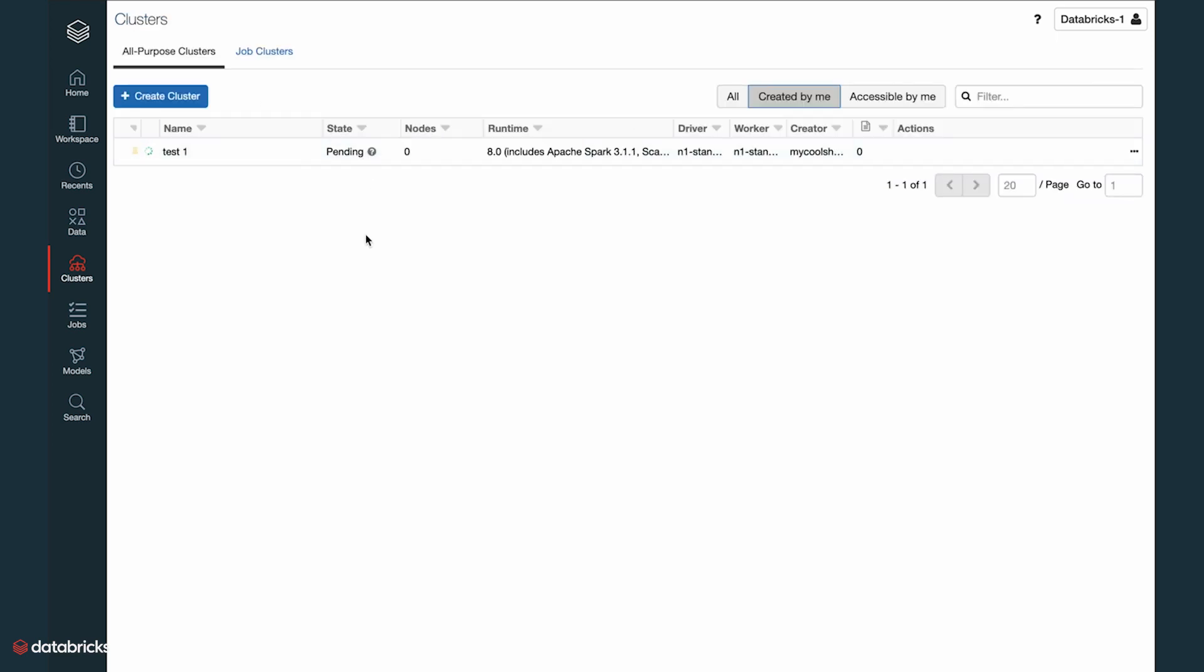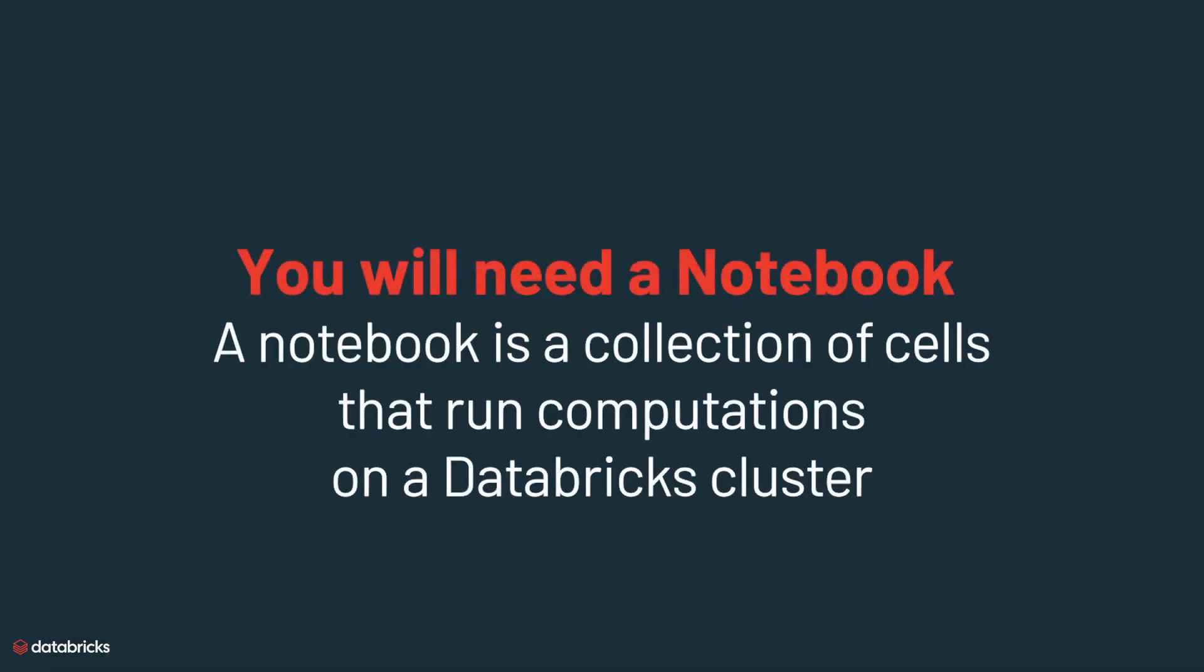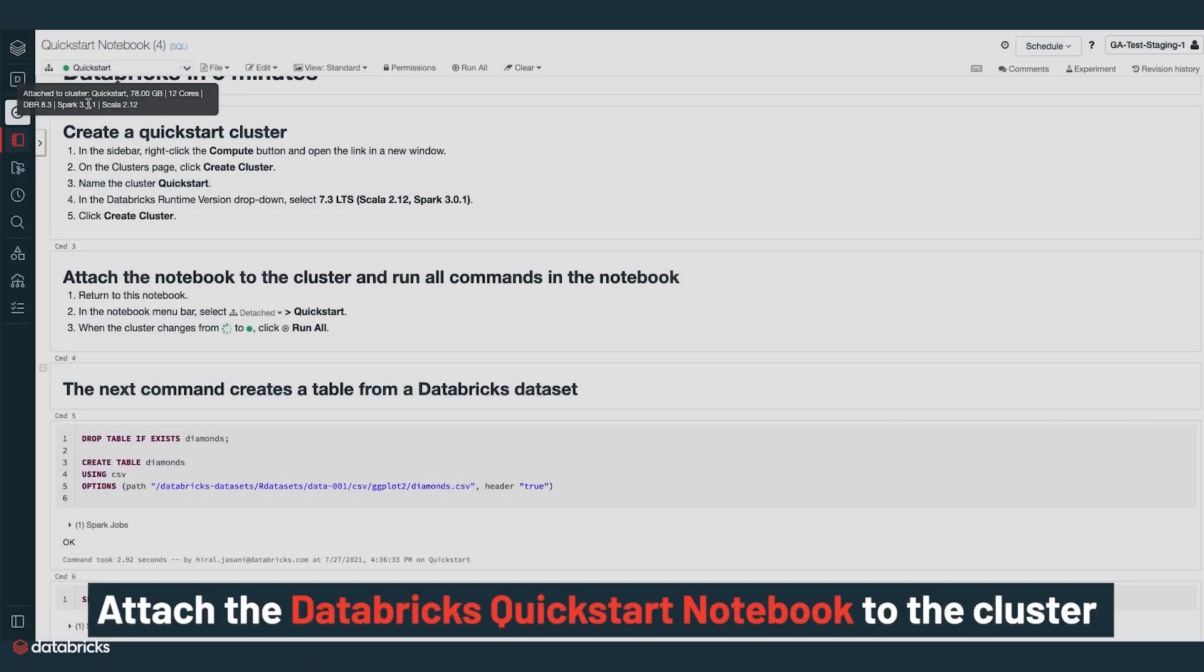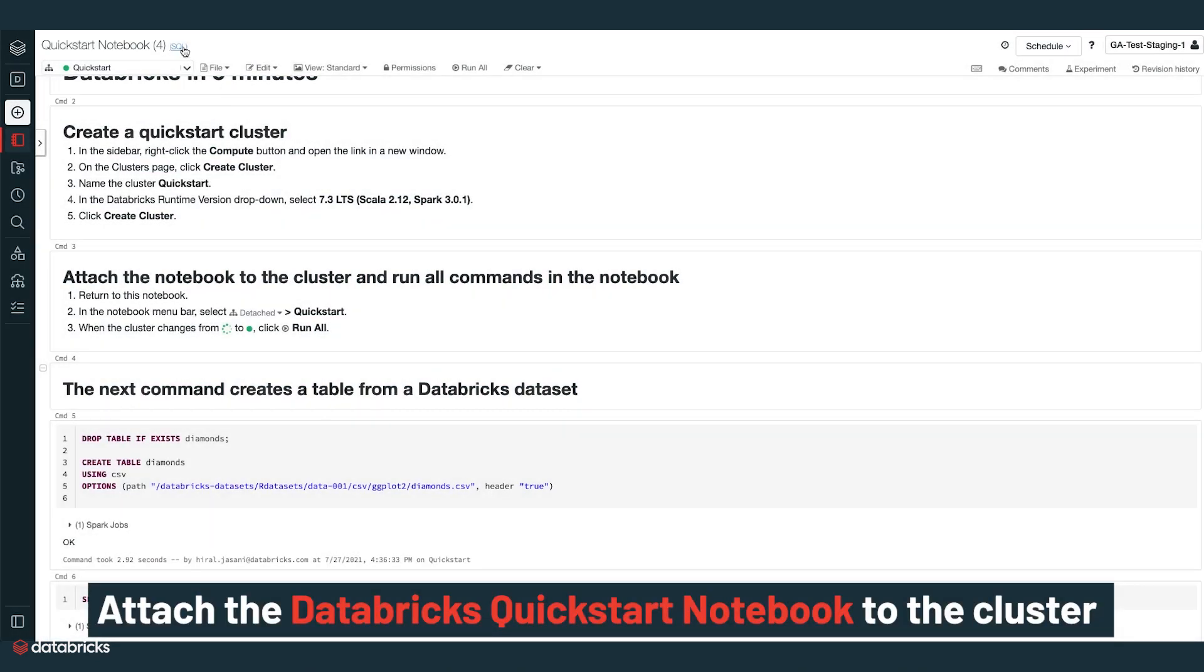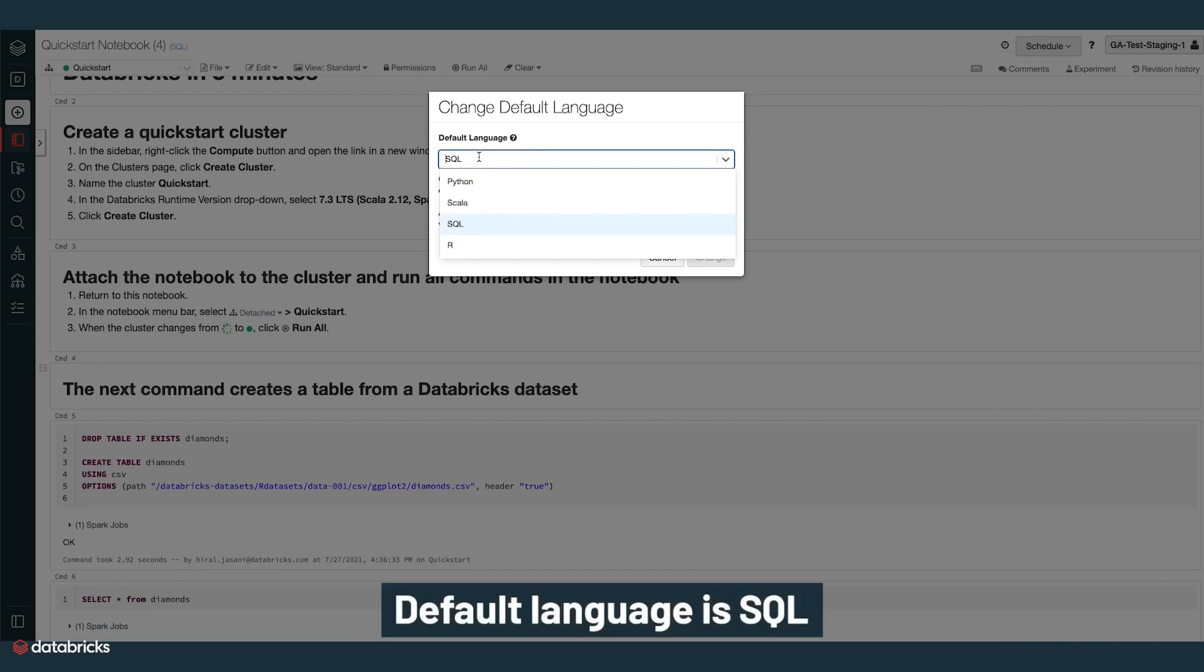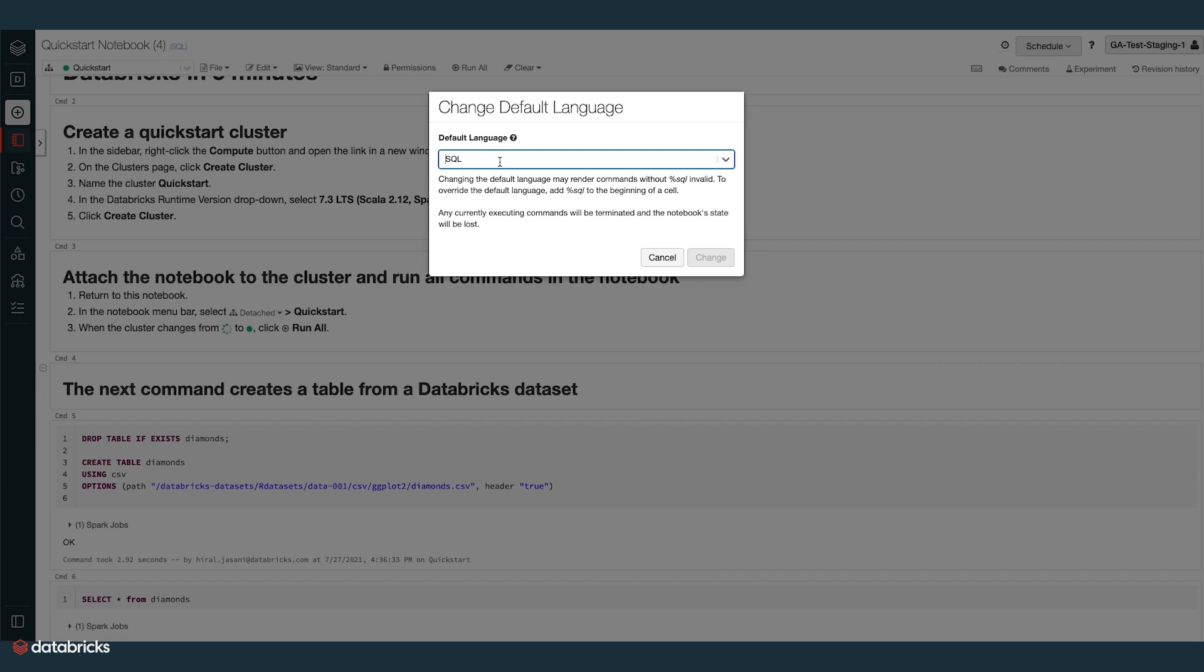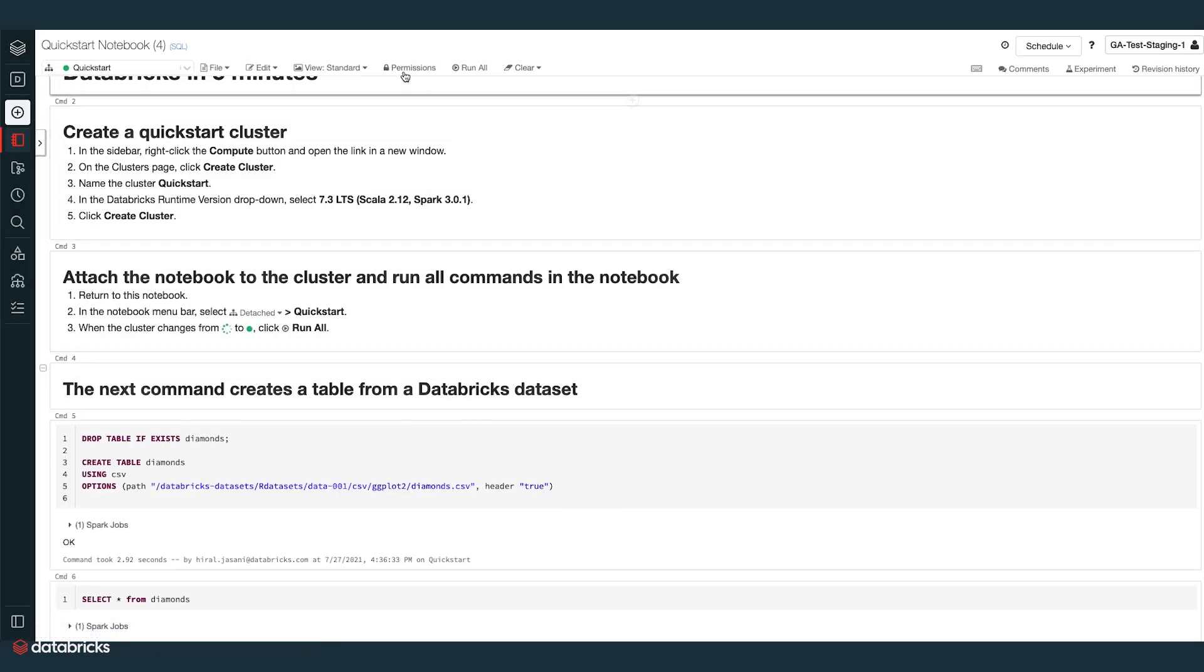Let's explore the quick start tutorial to get started. You will need a notebook. A notebook is a collection of cells that runs computations on a Databricks cluster. Attach the Databricks quick start notebook to the cluster you created just now. The default language is SQL, but you can use any of the other languages like Python, Scala, or R and switch between them in the same notebook.